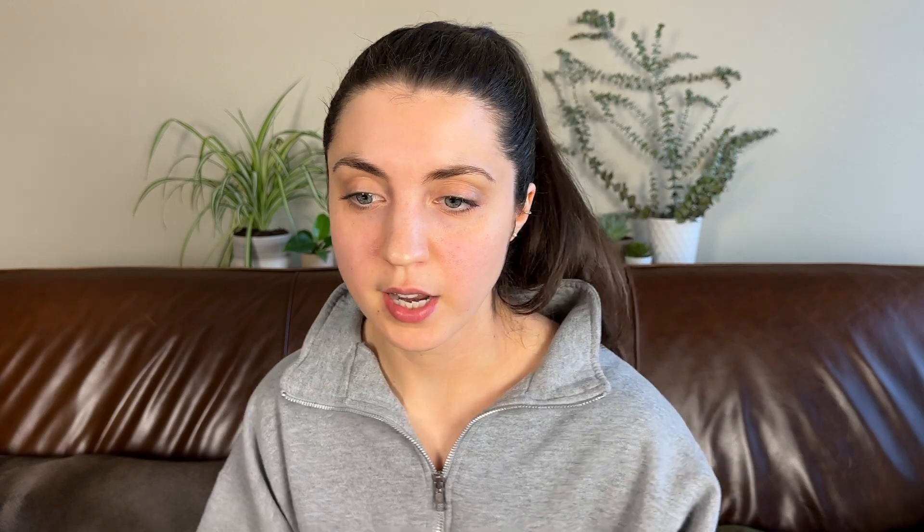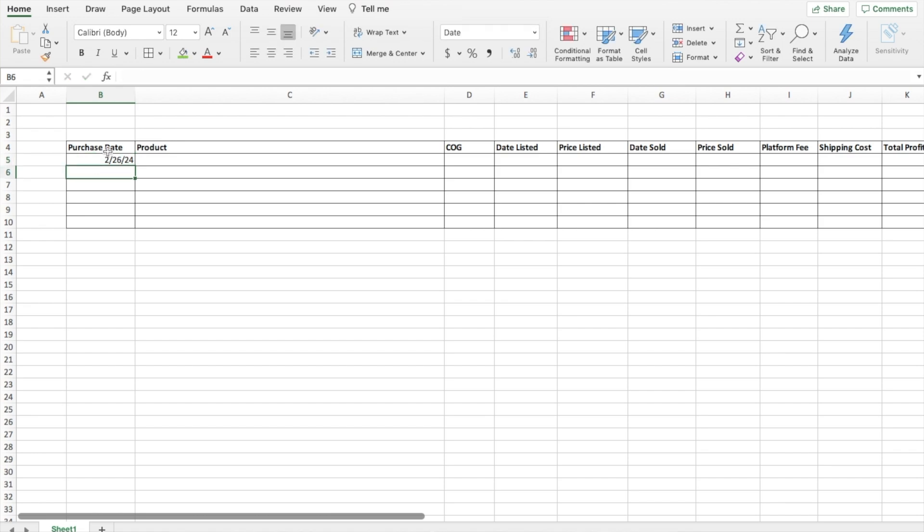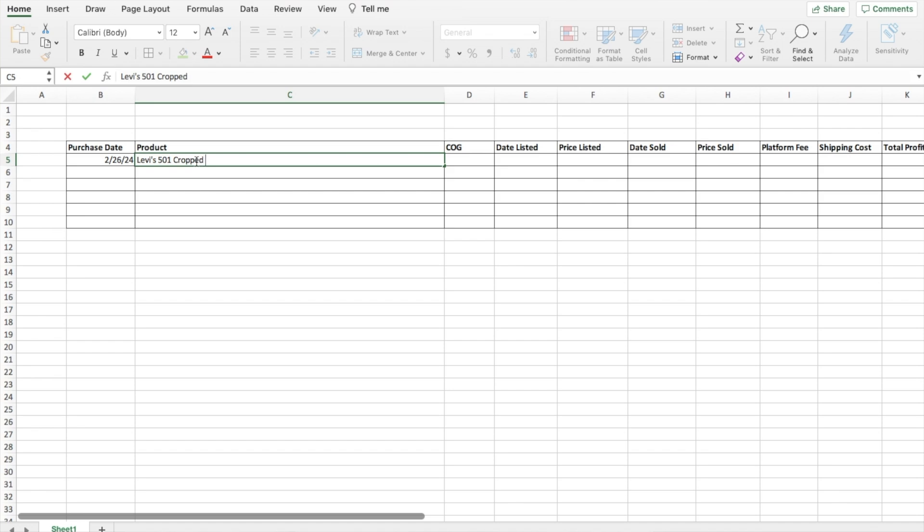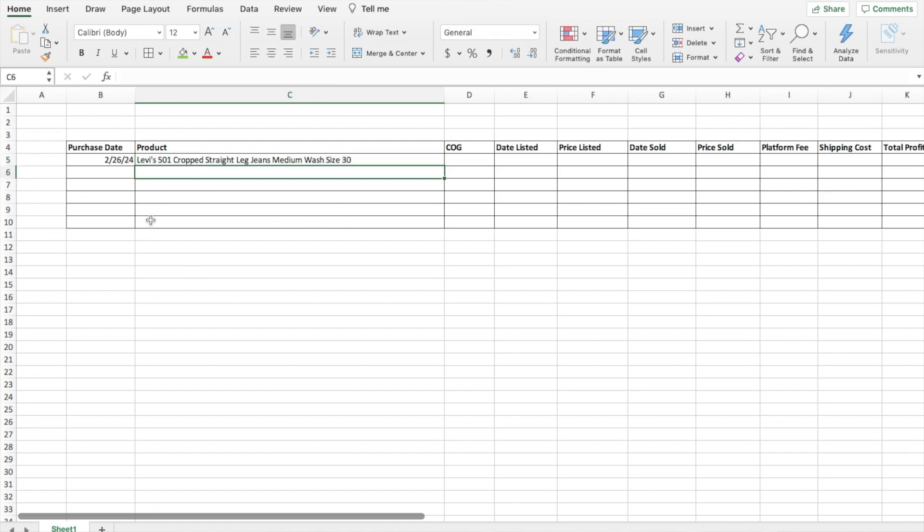So purchase date, let's say I bought this item on 2/26/24. The product was a pair of Levi's 501 cropped straight leg jeans in a medium wash, size 30. You could also get extremely specific here and do the brand, size, color, style, and do a different column for each of those if you wanted to be more specific. I personally just go this route and enter it all in into one. I think it makes it a little bit easier for me.